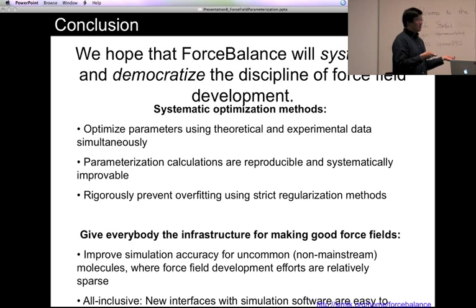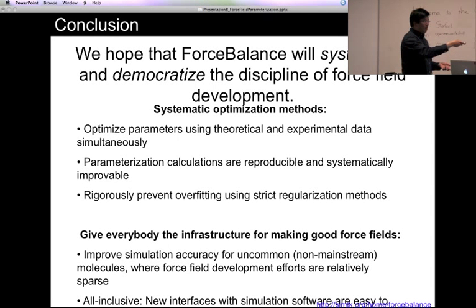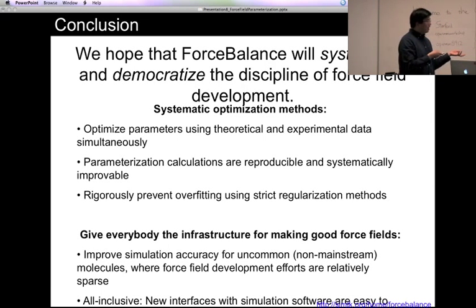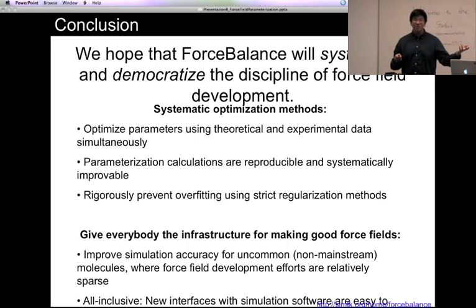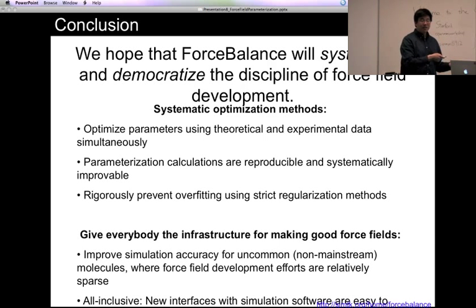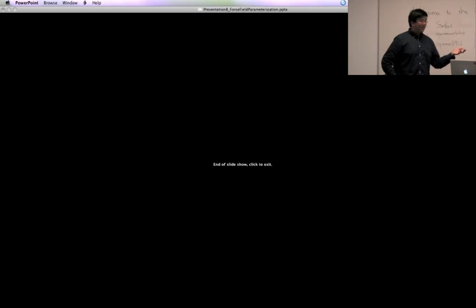For example, if you have uncommon molecules — not mainstream proteins — there might not be a force field optimized for you, and you can use this method to improve the accuracy of your simulation where force field development efforts are relatively sparse. Force Balance is all-inclusive in that interfaces with any simulation software are very easy to write, like plugins. In general, it reduces the headache of force field development and allows us to focus on the science. Thank you.